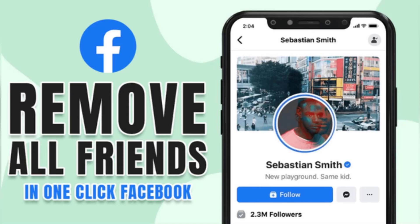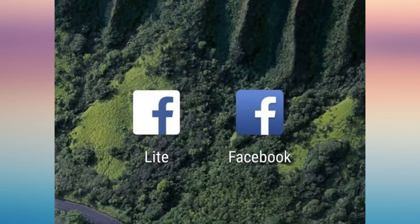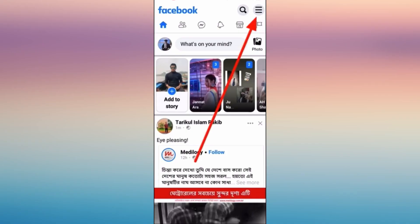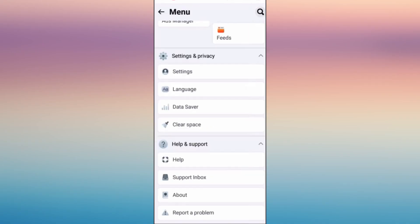In this video, I'm going to show you how to remove all friends in one click on Facebook. Make sure that you have FB Lite on your phone downloaded.